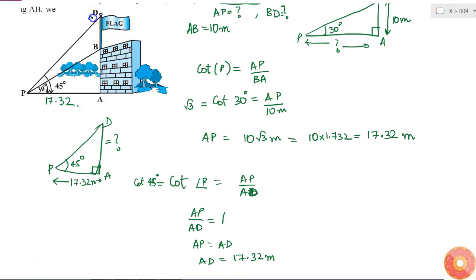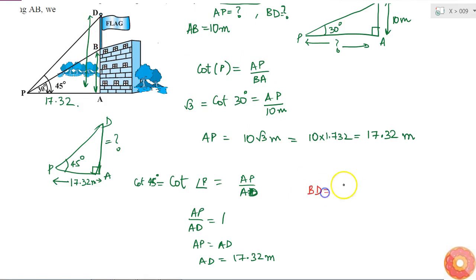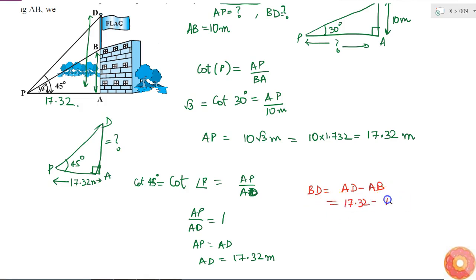I now have the length of AD and I know the length of AB, so I can calculate BD. BD = AD minus AB = 17.32 minus 10 = 7.32 meters. Therefore, the flagpole length is 7.32 meters.